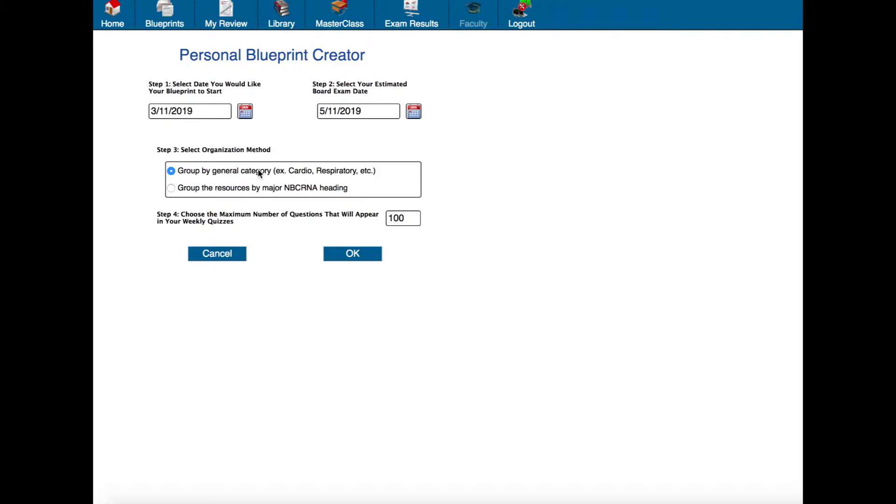Now the last option here is to choose the maximum number of questions that will appear in your weekly quizzes. So when Prodigy Connect creates your blueprint it's going to look at all of the materials that are in each week's study guide and it's going to create an exam based on those materials so that you have a little checkup that you can do at the end of studying to see how well you're doing.